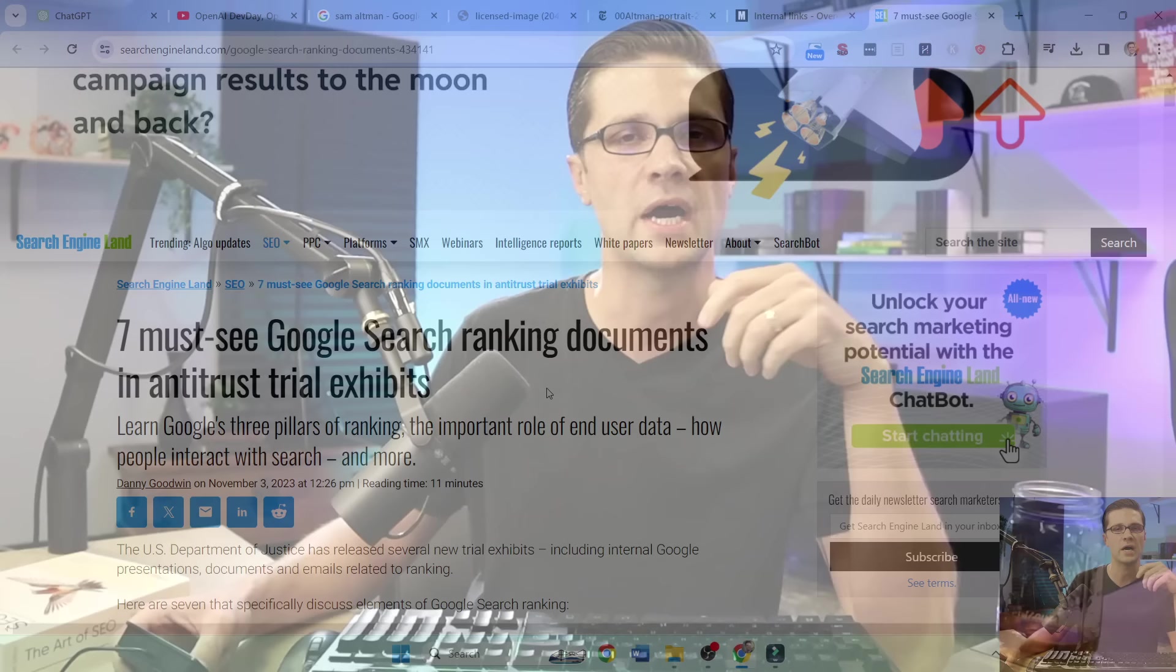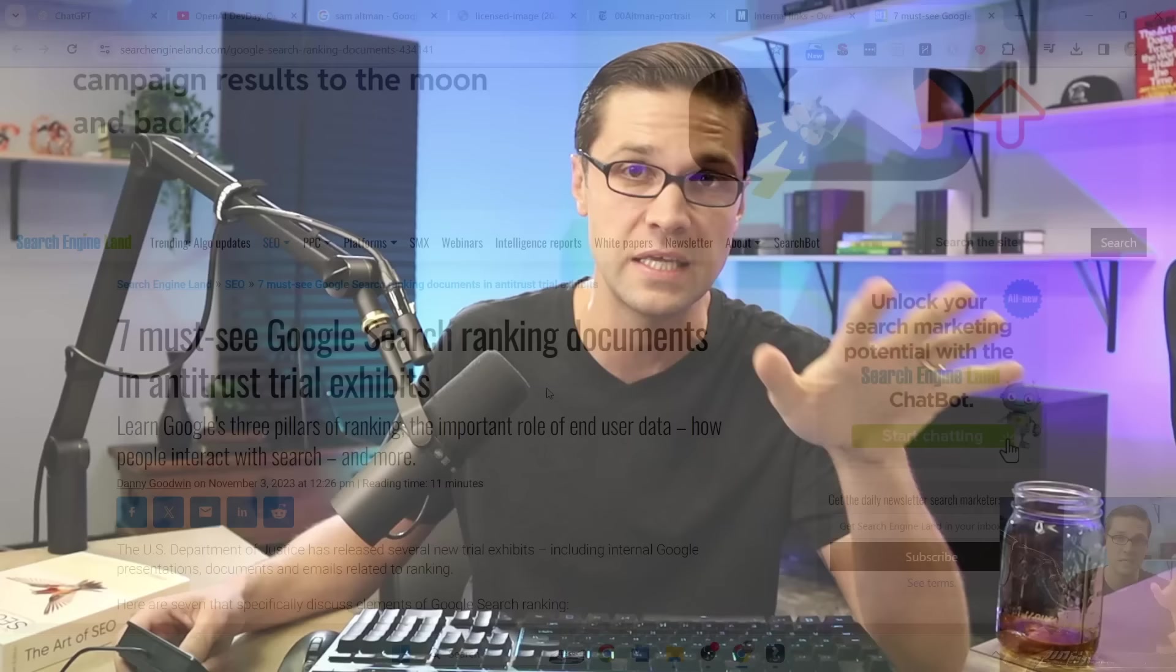Listen, SEO is changing. It used to be all about keyword research, right? You could stuff them in articles. Then it was all about backlinks. Then it was on-page experience. And now AI is the latest thing. But we can glean some information how to use AI from this right here.